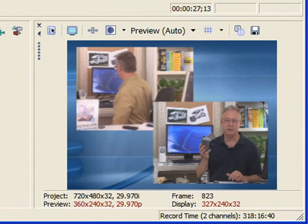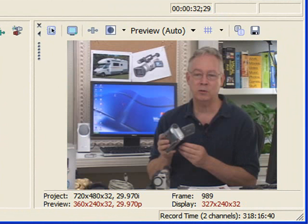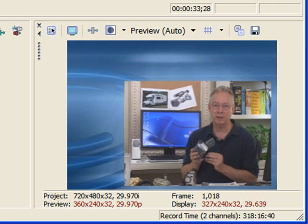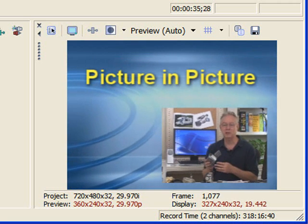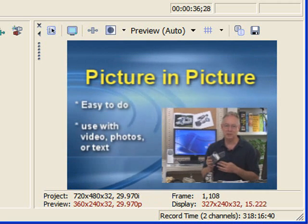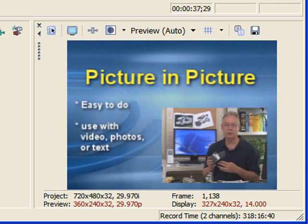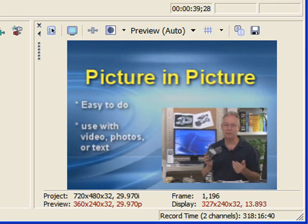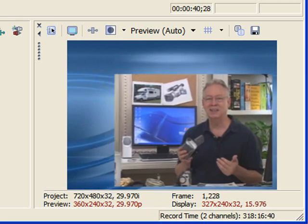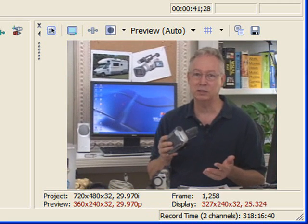Now, it doesn't just have to be video. You can do it with text. I'll show you an example of that. Again, see the picture here? I'll hit play. So you go into picture-in-a-picture and then I'll bring text up on the screen. This is a great way to do a picture-in-a-picture and also include graphics at the same time. I'll show you how to do it.